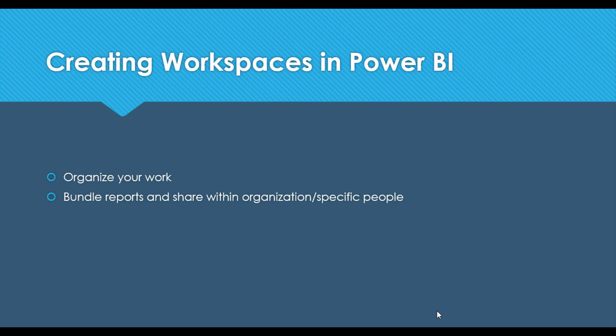Hi, this is Saad Mehboob, and in this video I'll be discussing creating new workspaces in Power BI.